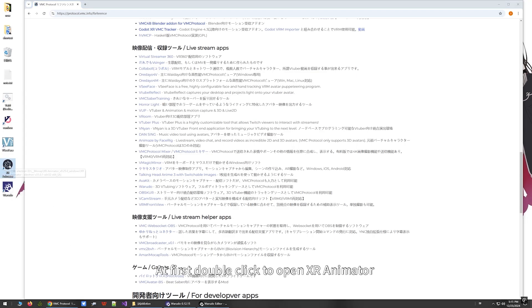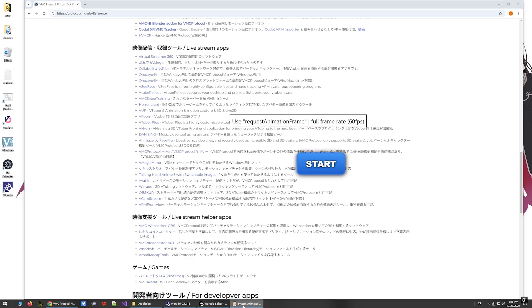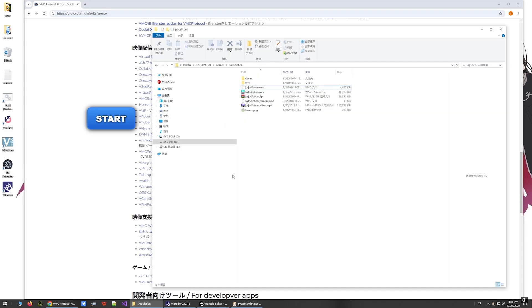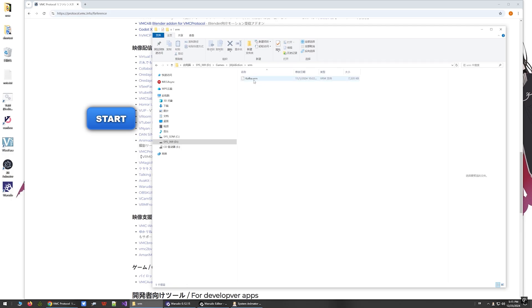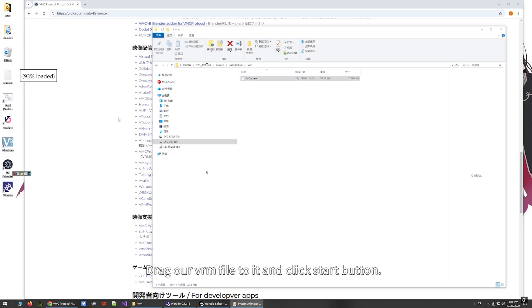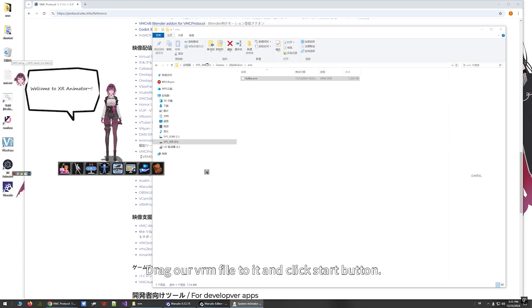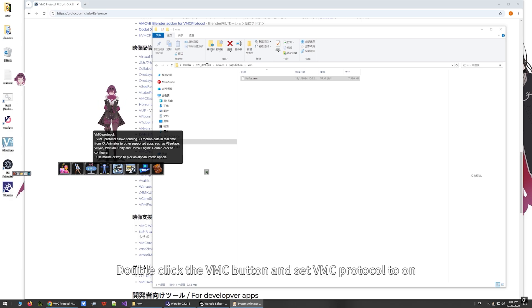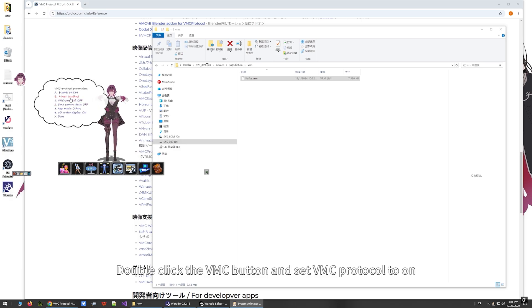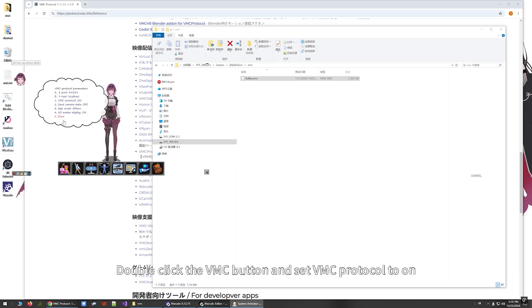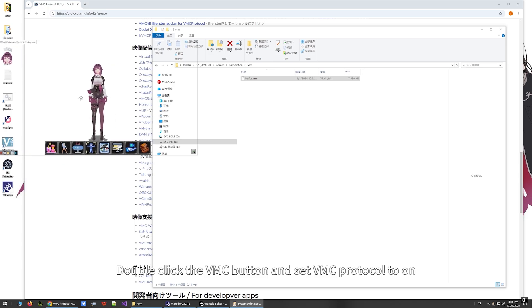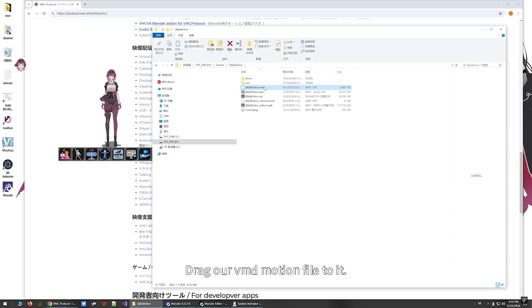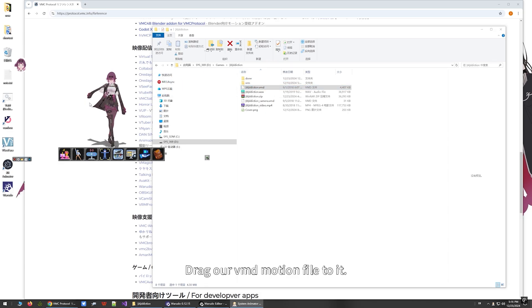At first, double click to open XR Animator. Drag our VRM file to it and click the Start button. Double click the VMC button and set VMC protocol to on. Drag our VMD motion file to it.